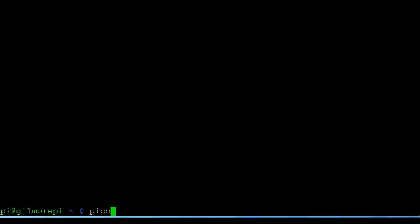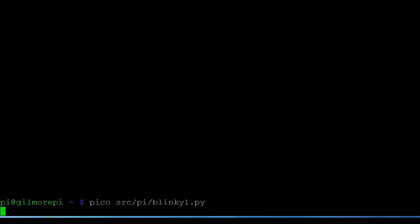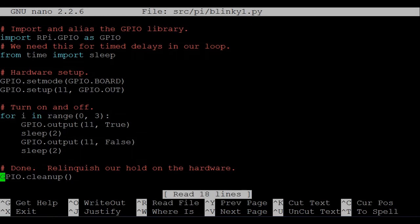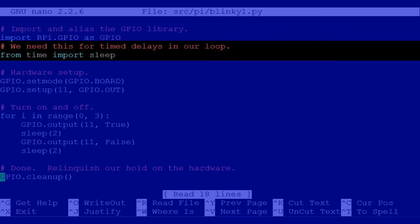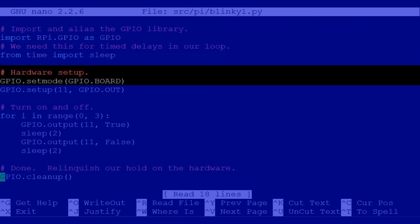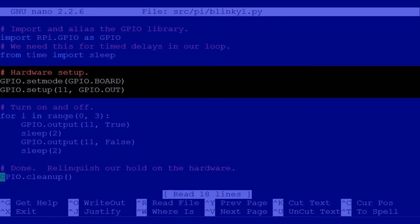Let's have a look at some code. Most of this should look familiar. First we import the Raspberry Pi GPIO library and give it an alias. Next we import the sleep method from the time namespace. Next we specify that we'll reference pins in board mode, and we set up pin 11 for output.